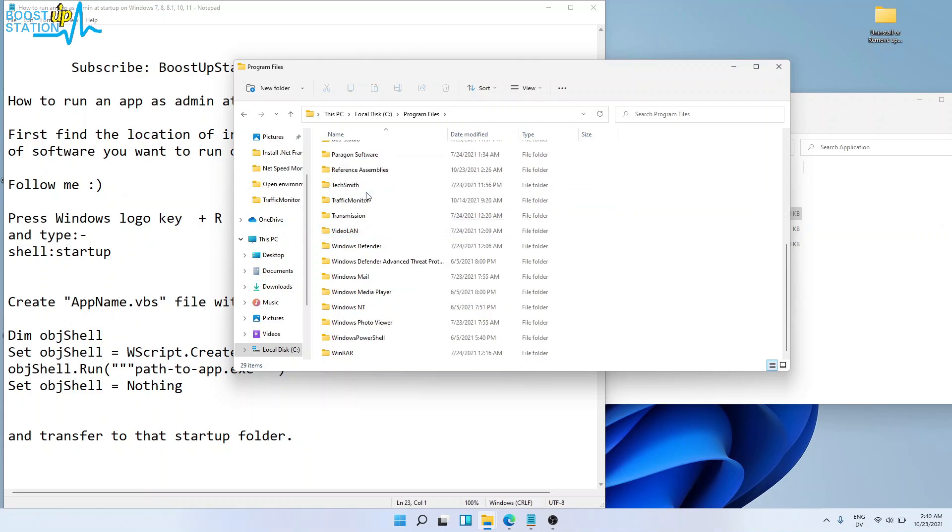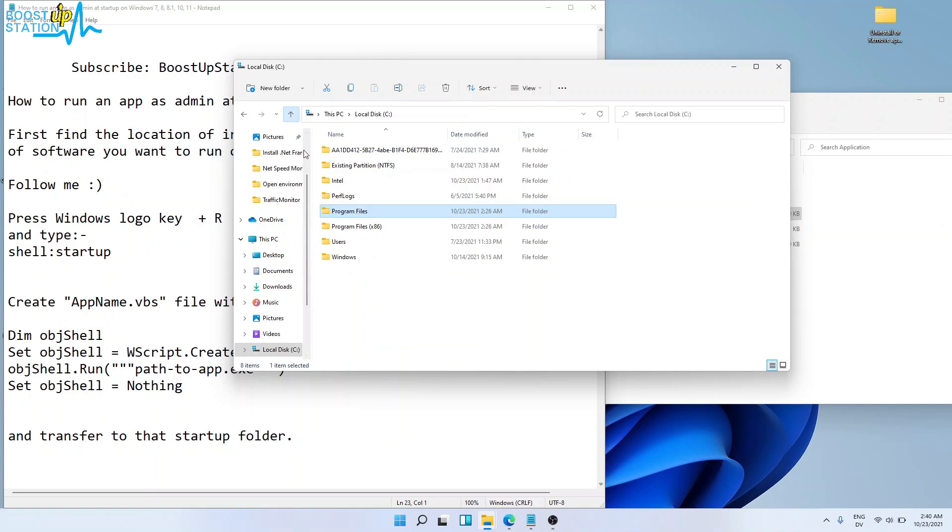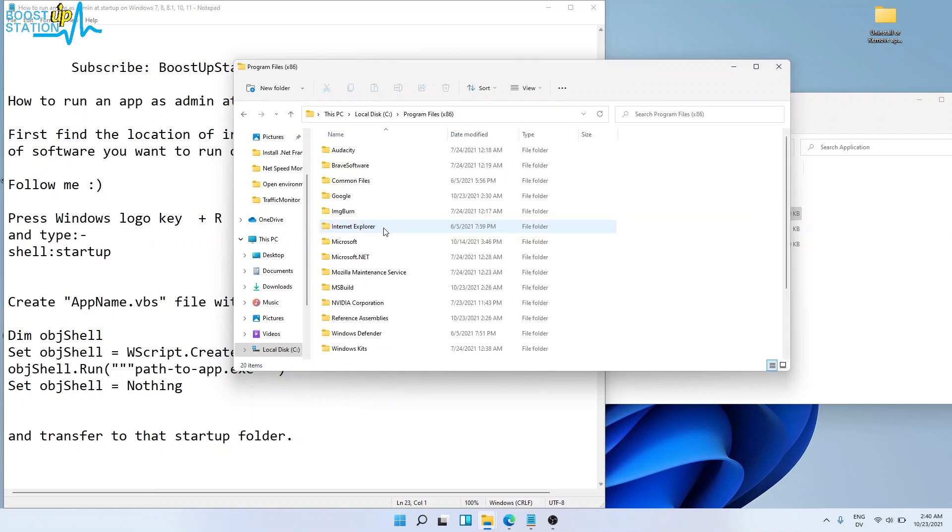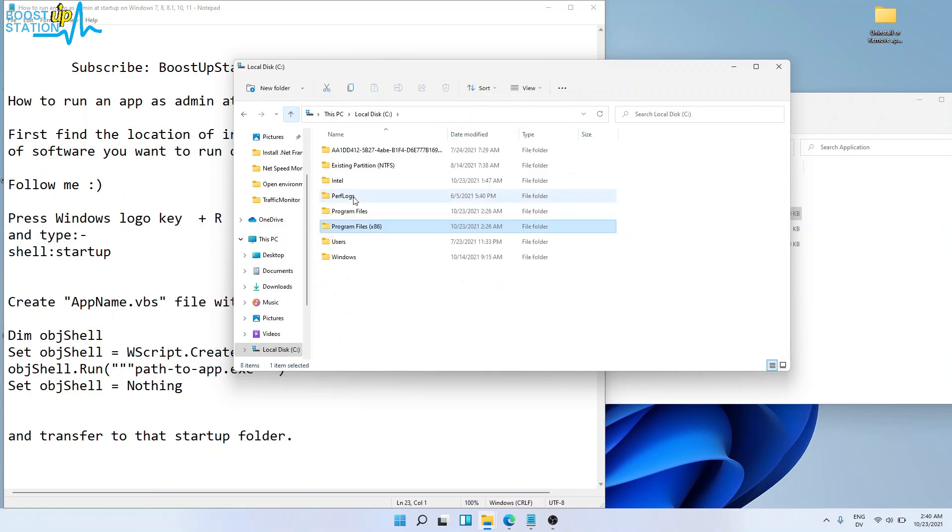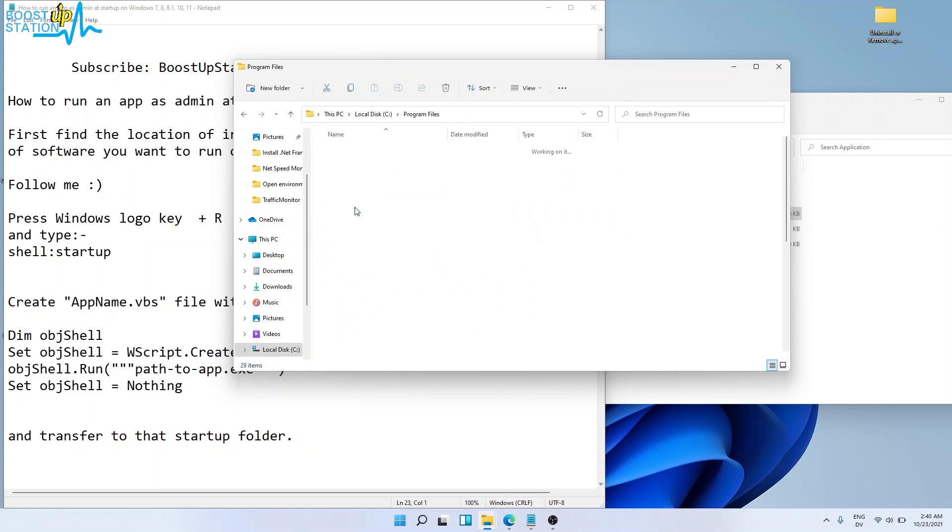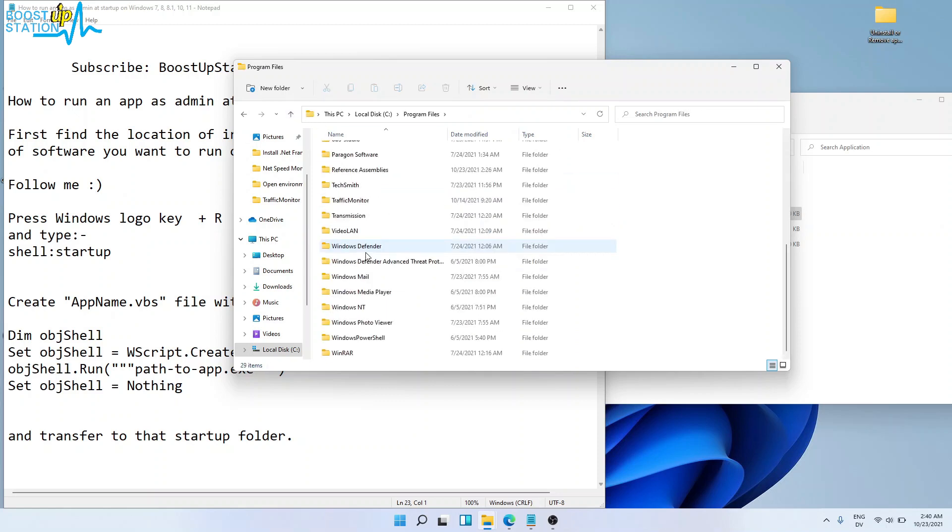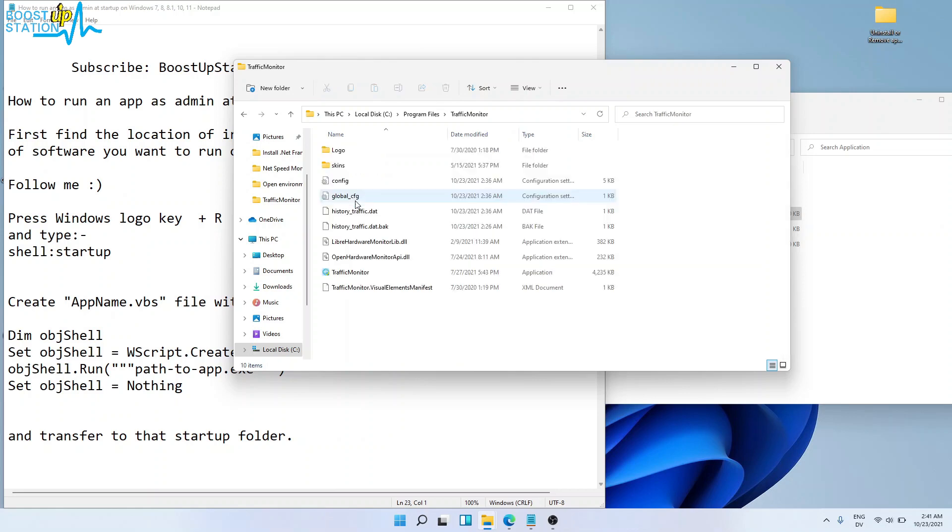inside Program Files, or you can check inside the Program Files (x86) folder. I know it was installed in this folder. Here it is - Traffic Monitor - and this is the .exe file for it.